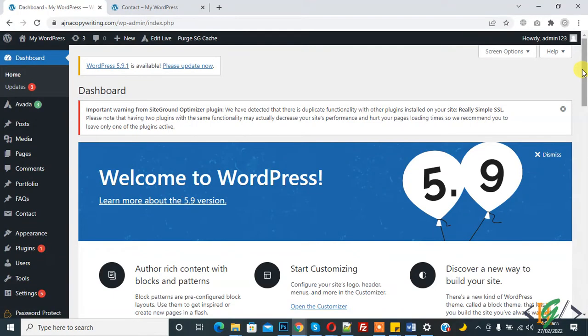Bismillahirrahmanirrahim, Assalamu alaikum. My name is Asan and today we will work on conditional field in Contact Form 7 in WordPress website. Before starting, my request is please subscribe to my channel. Thank you. Now back to our work.